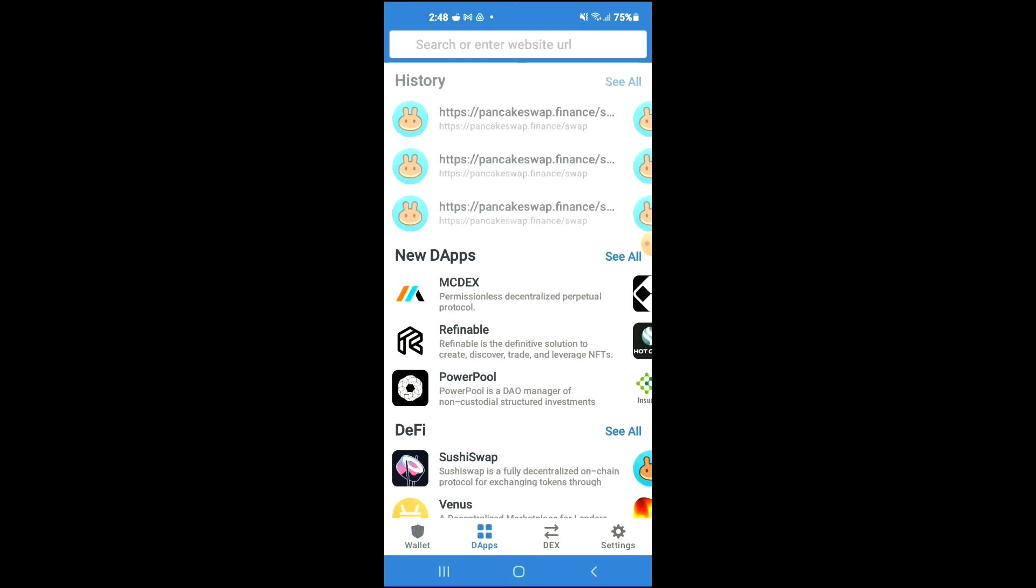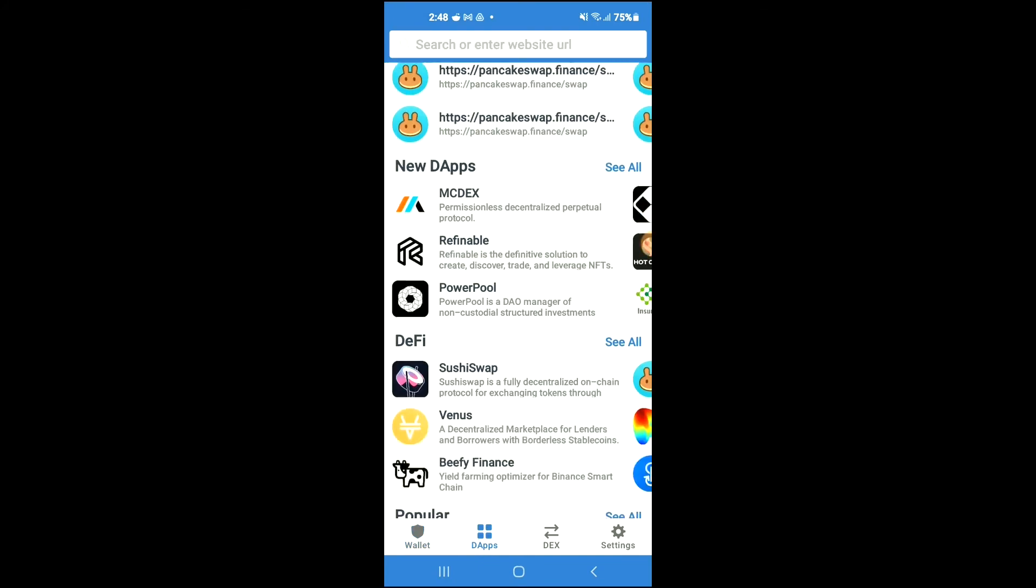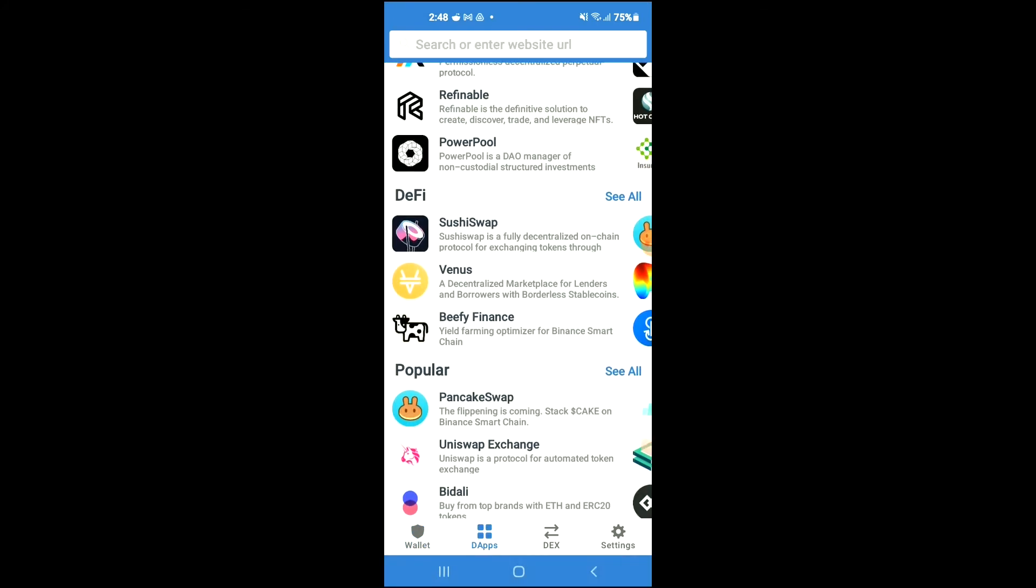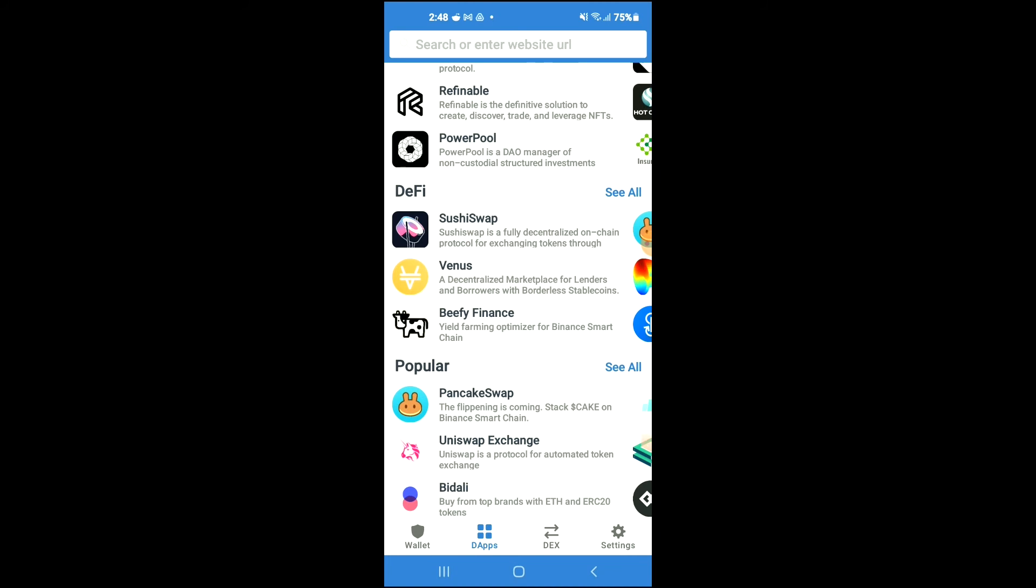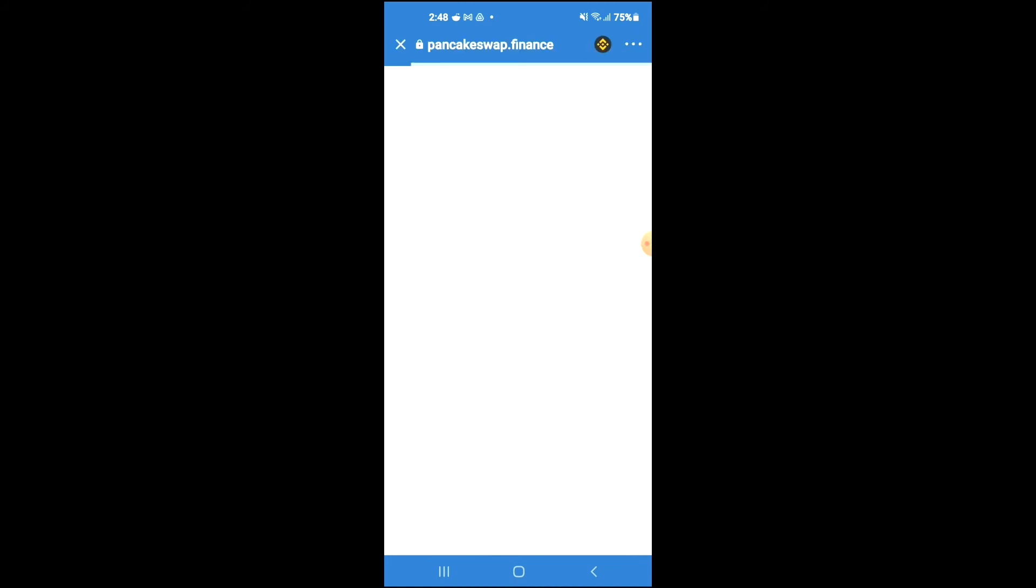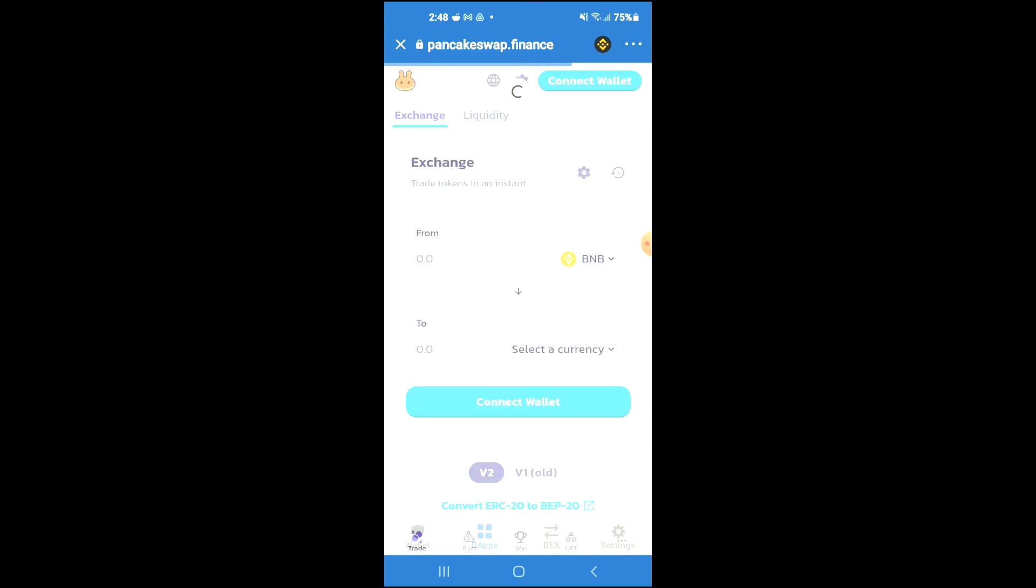Tap on the apps, then scroll down and select PancakeSwap. Once PancakeSwap loads up, you will see the BNB that you had purchased earlier and from here you're going to tap on select a currency.